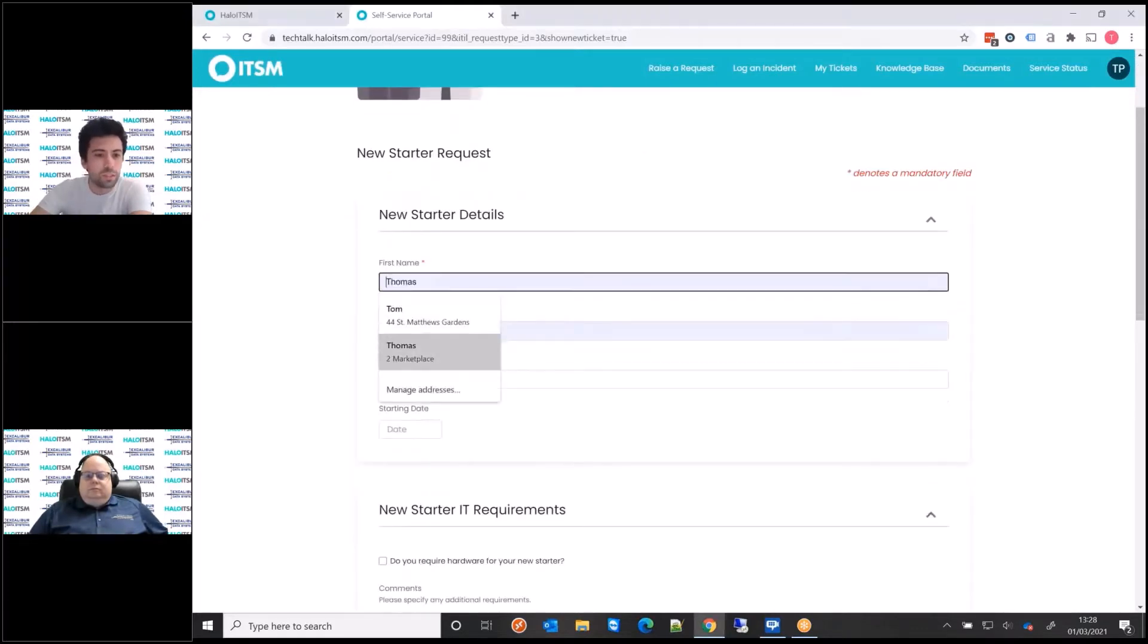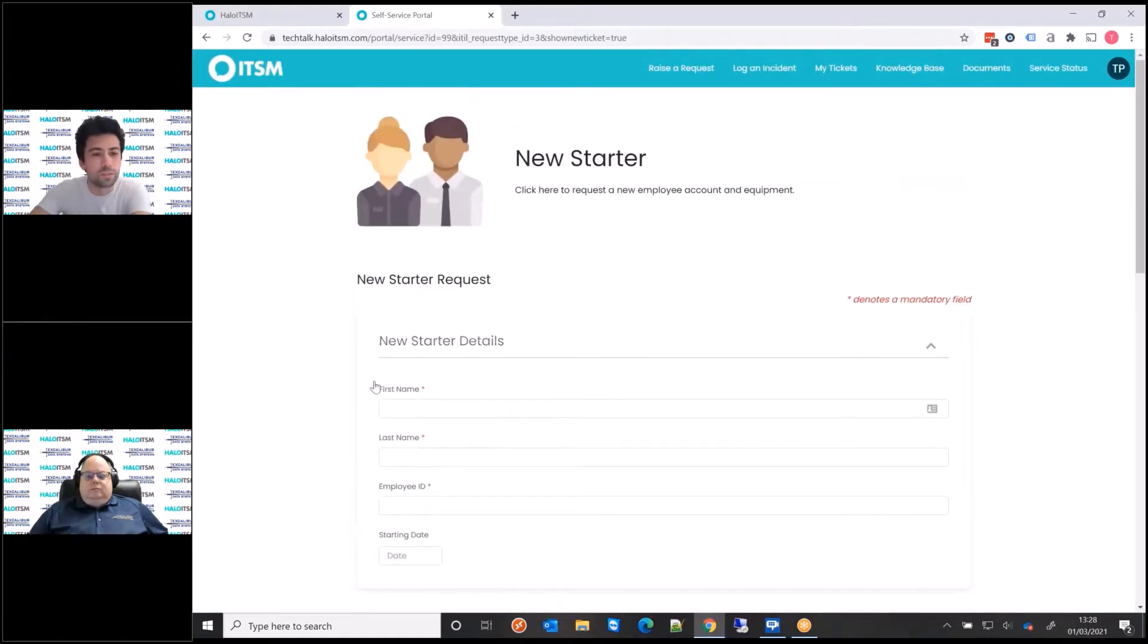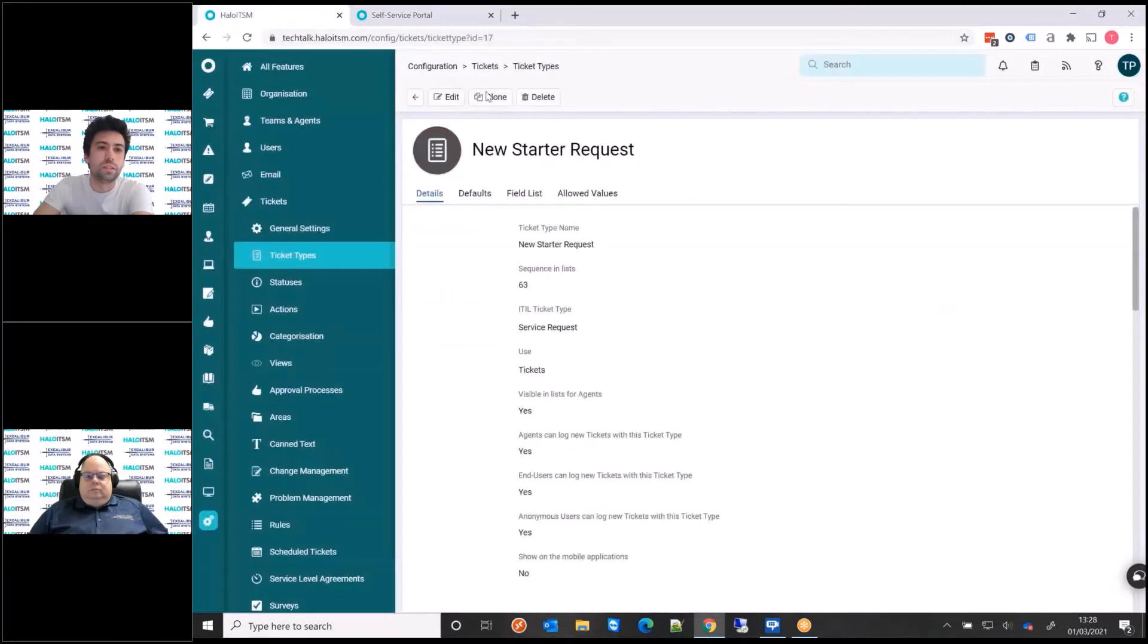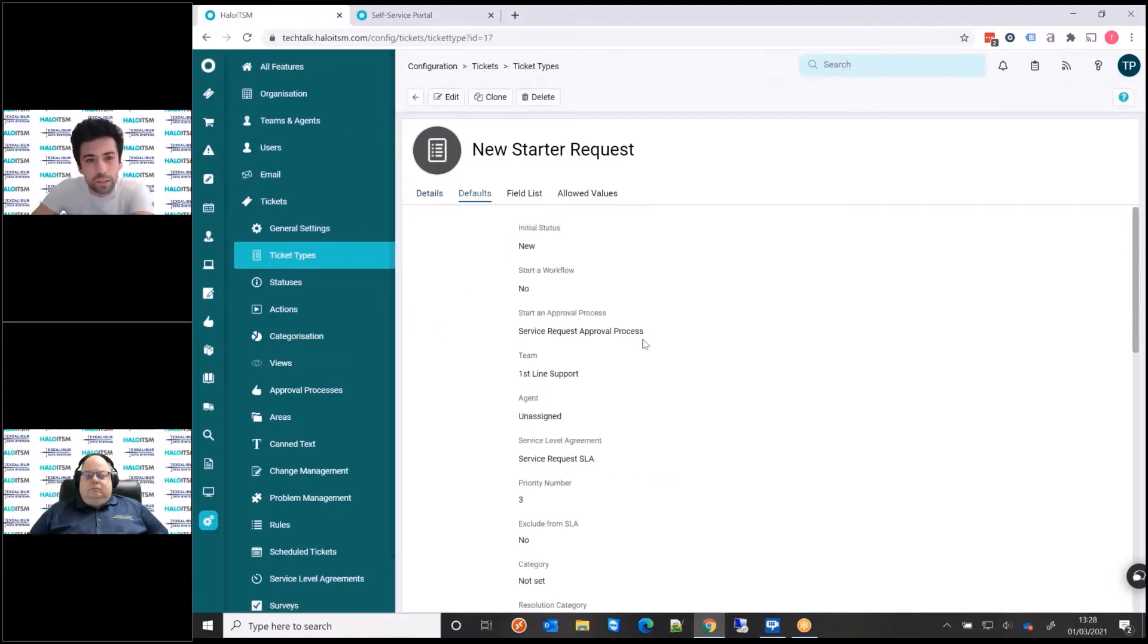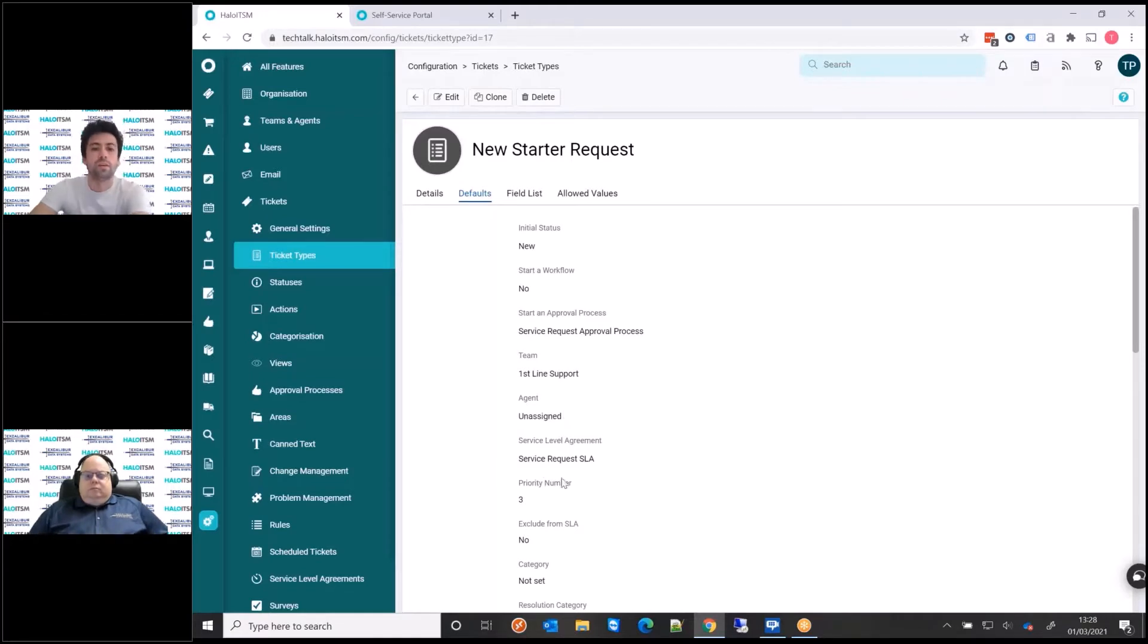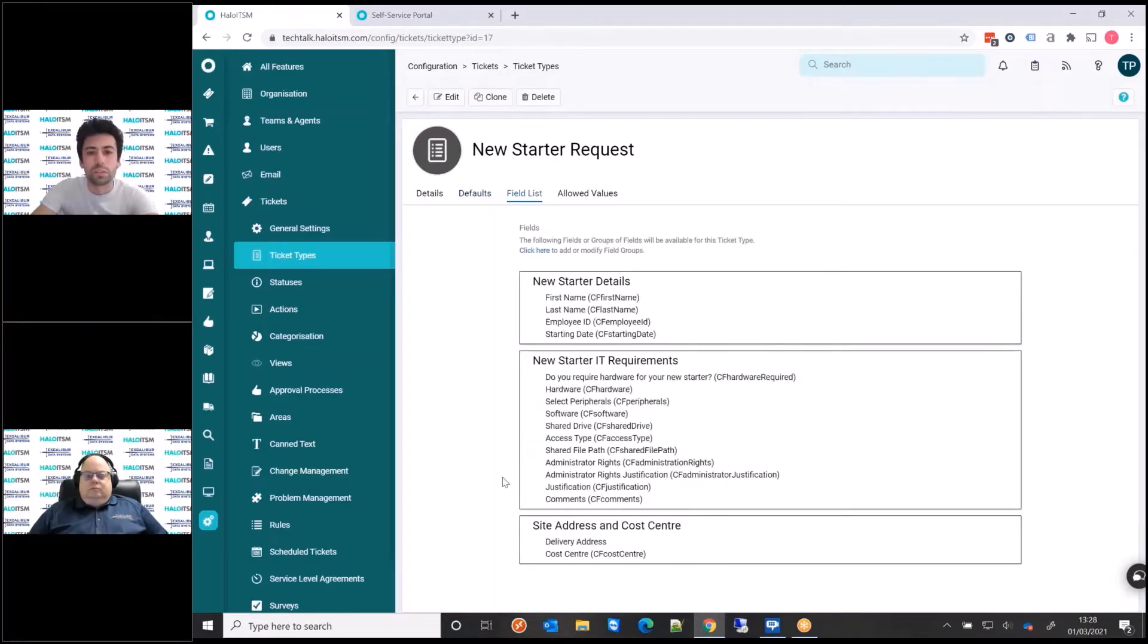We've got first name, last name, employee ID. What I'd like to show you today is how we can add an additional field to here and show you some of the dynamic visibility we can do from there. I'm going to go over to the administrative side in the configuration area. Within here, this is actually where we set things like the default values, whether it's going to start an approval process, which team it's going to be assigned to, what's the SLA that sits behind it, all these key elements.